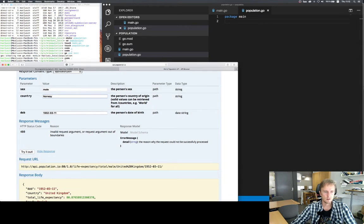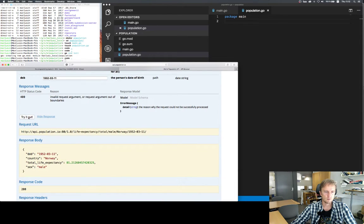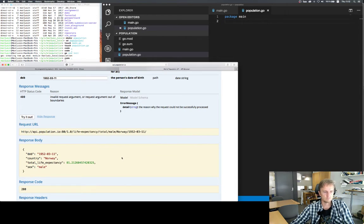If we say Norway, we get 18.8. We tried it out with a Norwegian and we can see it jumps a little bit — roughly four months or so.